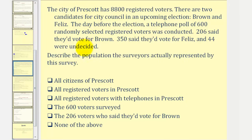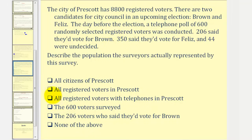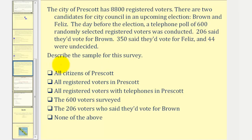Now, with the same given information, we want to describe the population the surveyors actually represented by this survey. The key here is that it was a telephone poll, so the survey actually only would represent the registered voters with telephones in Prescott. If a registered voter did not have a telephone, they would not have a chance to participate in the poll. Finally, the sample of this survey would be the 600 voters that were actually surveyed.